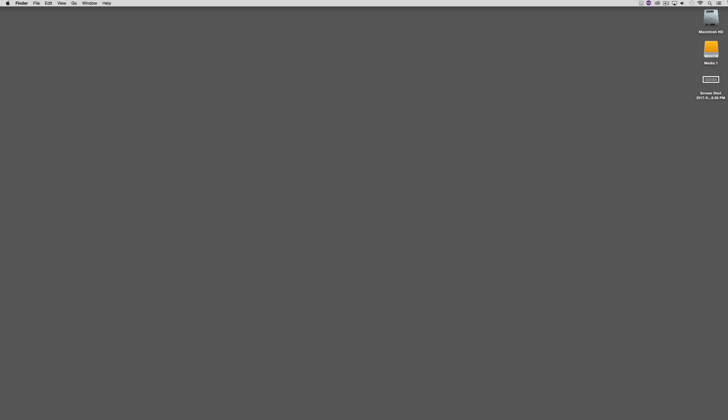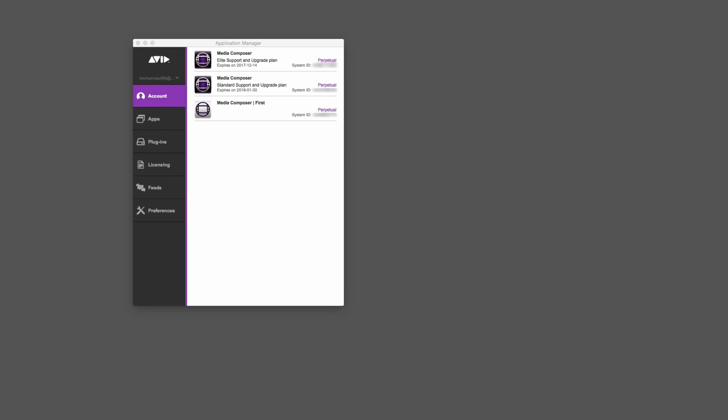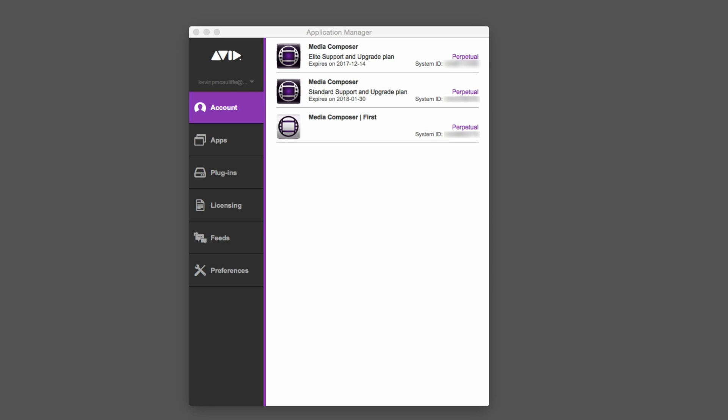Now that we've gotten that out of the way, the first place that we're going is to the Application Manager. For all you editors on a Mac, you'll find the Application Manager icon located in the upper right-hand corner of your screen. For all my Windows friends, you'll find it down on the bottom toolbar in the lower right-hand corner, and in most cases it's tucked away in that little sub-menu that you can click on. The icon is exactly the same whether you are on Mac or Windows.